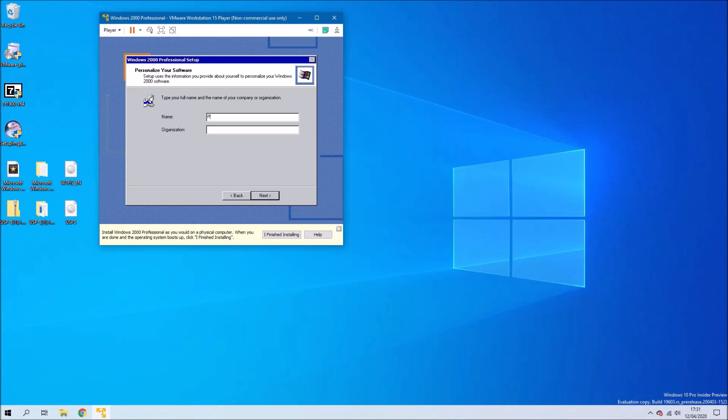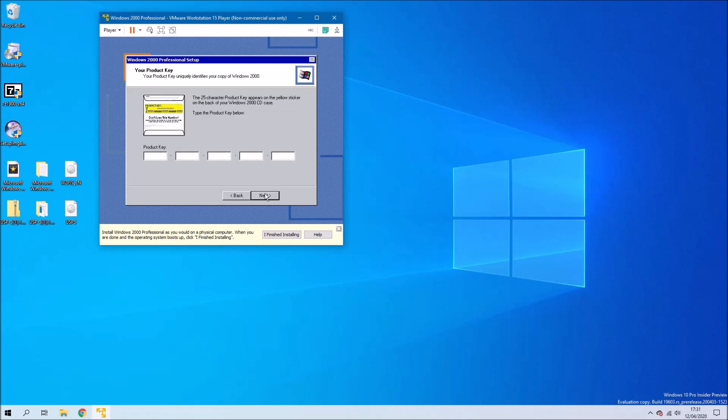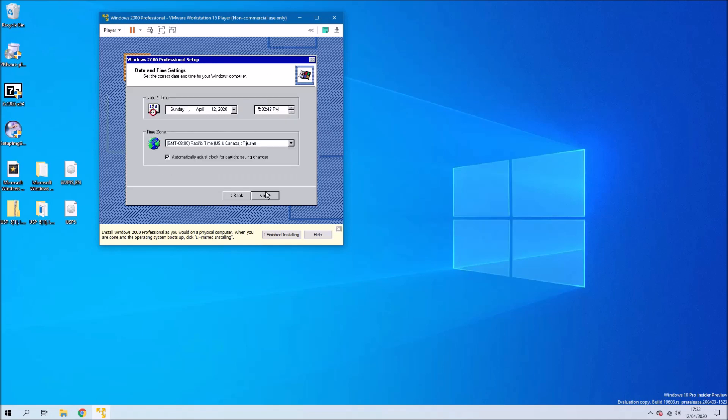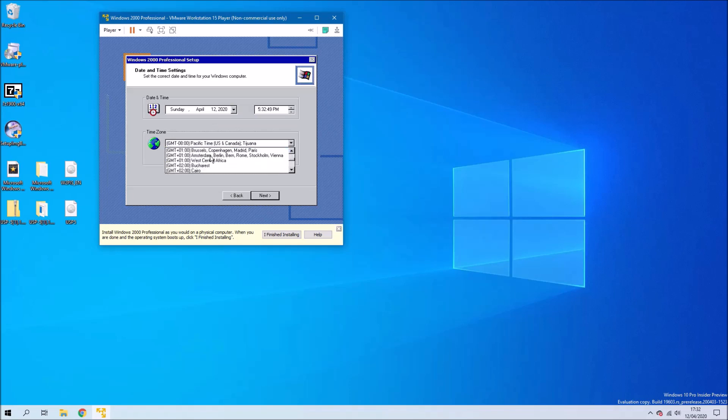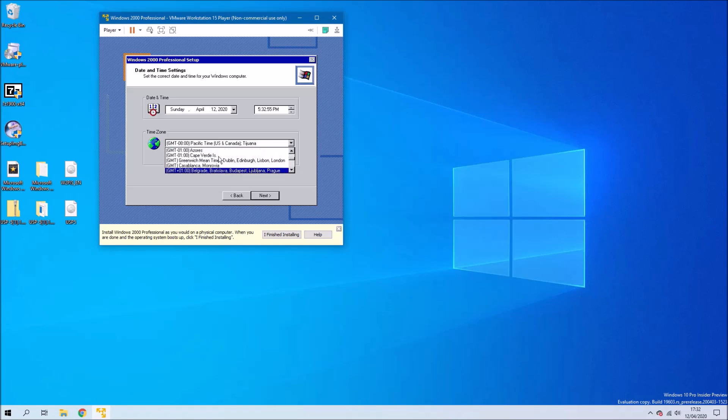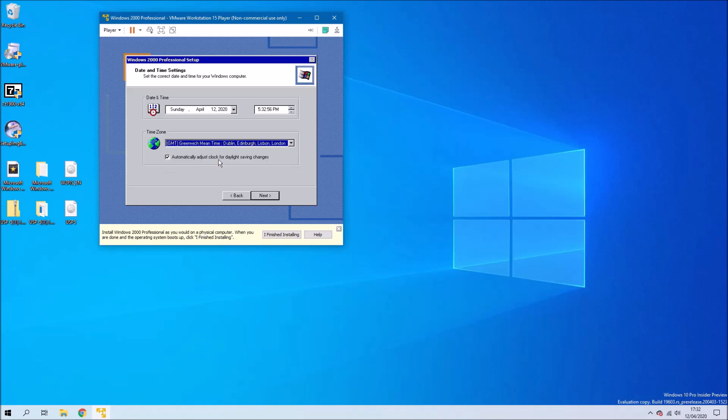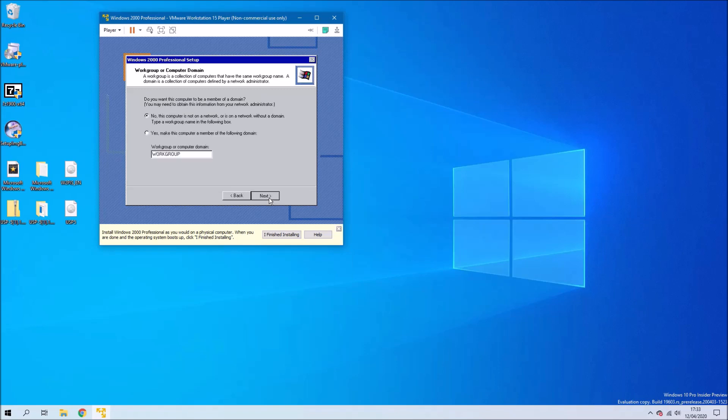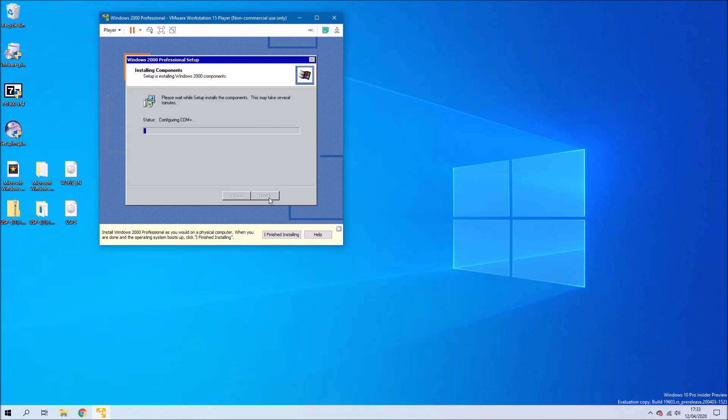Select next and then I'll just type in my name. Input the 25 digit product key shown on their website and then select next. Note you need to use the key that's followed by Pro because they've got different versions. We can name the virtual machine just VM and we can set the time to be the correct time zone. In my case it's going to be GMT. Then it will proceed with install, just select next next.